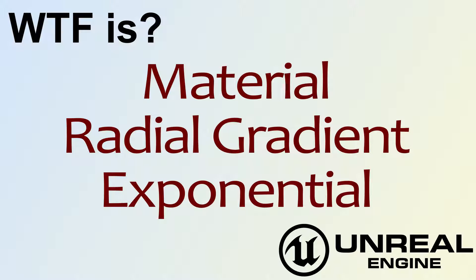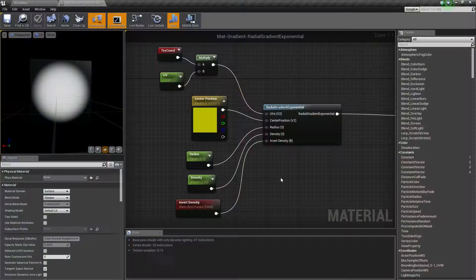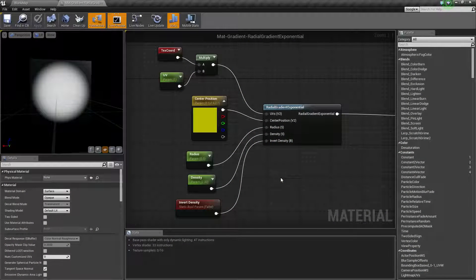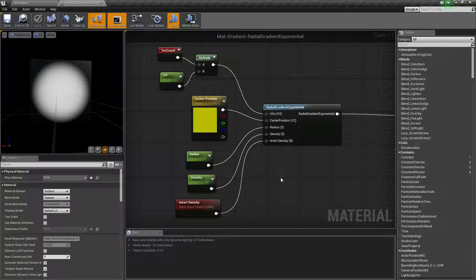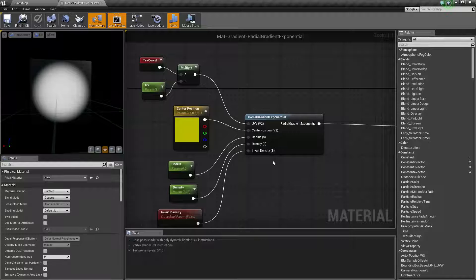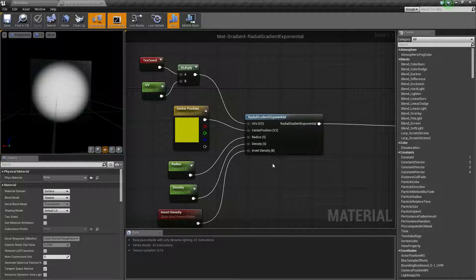Hello, welcome to the video for what is material: the radial gradient exponential node. Now I know that's a long one. Basically, I think they just decided they were going to make a round gradient and threw a bunch of extra names on it to make it sound fancy.